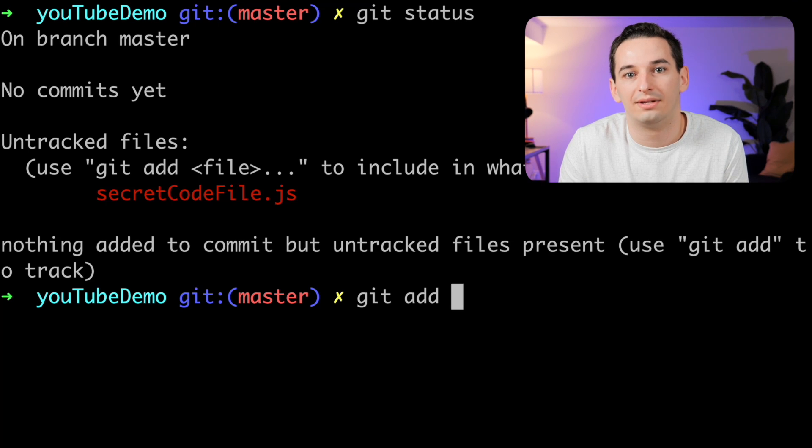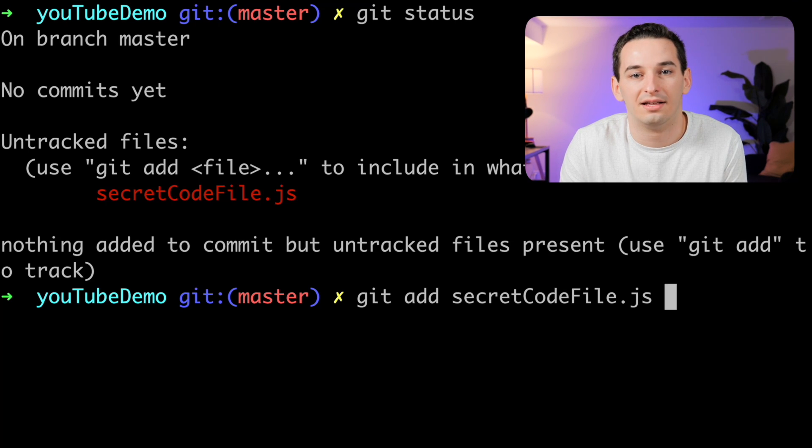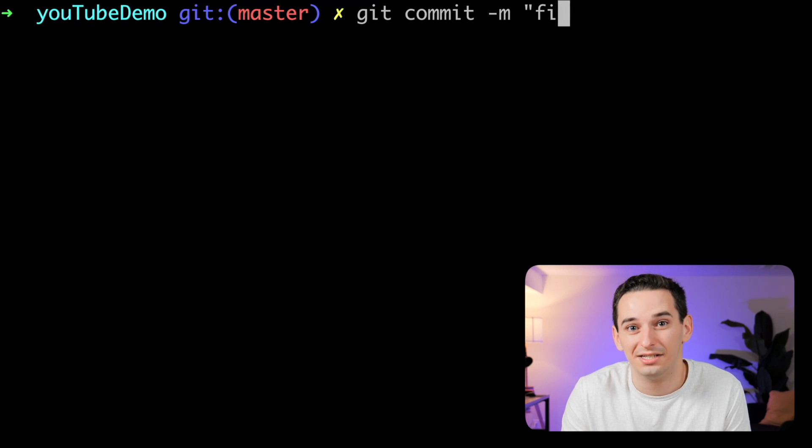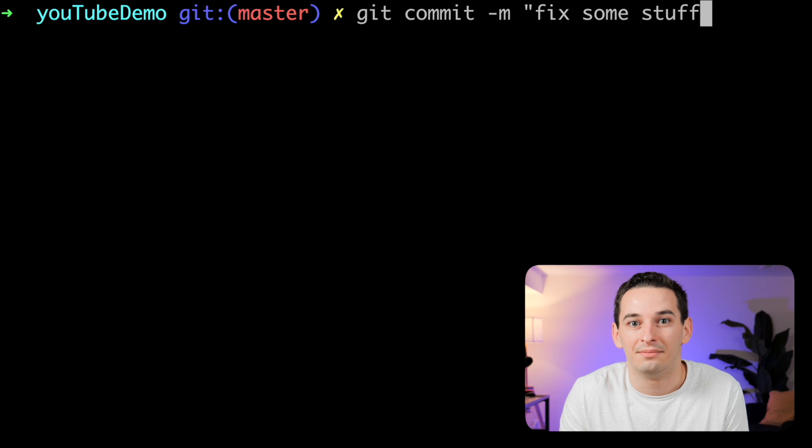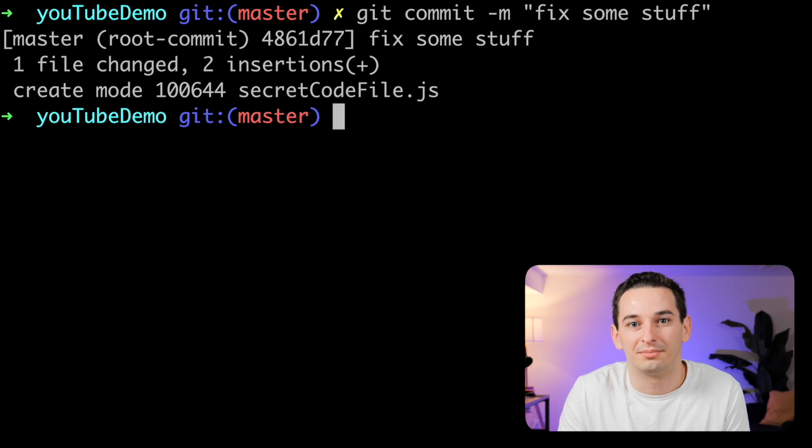Alternatively, you can do git add and then specific file paths if you want to only stage some of your changes. From here, type git commit dash m for message and add a meaningful message in quotation marks, so that other people can tell what this commit is actually about. And that's it — you've now committed your changes.